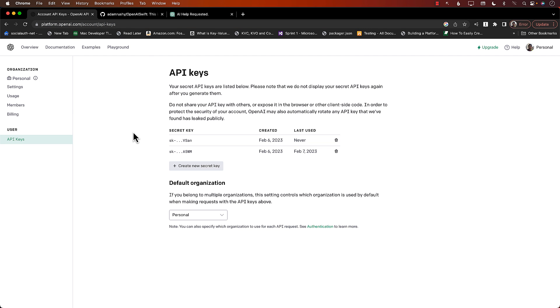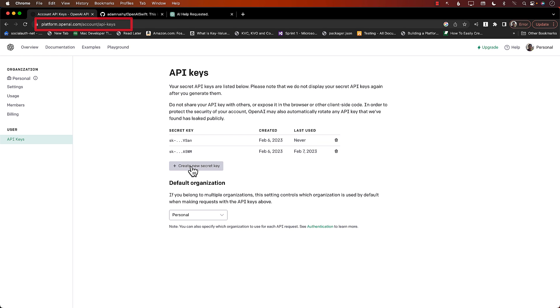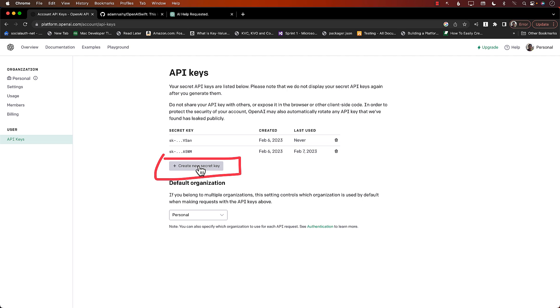The first thing you need to do is to go to this URL or simply search for OpenAI API keys. You will have to create a key using the create new secret key button. Once you click on the button, it will give you the key. Copy the key at that point, because you will never be able to see that key again. Paste it somewhere very safe because you need the key for that.